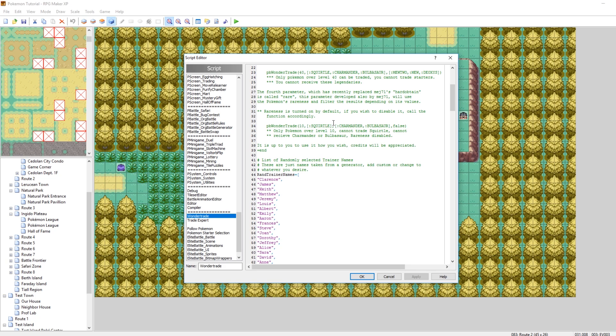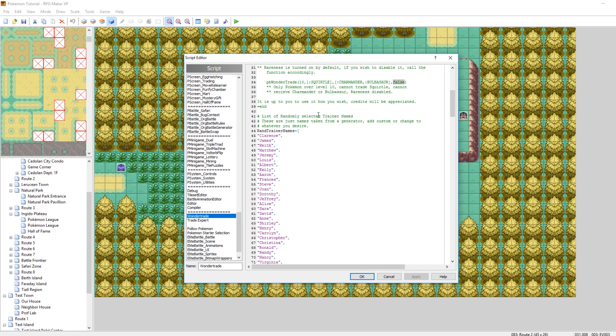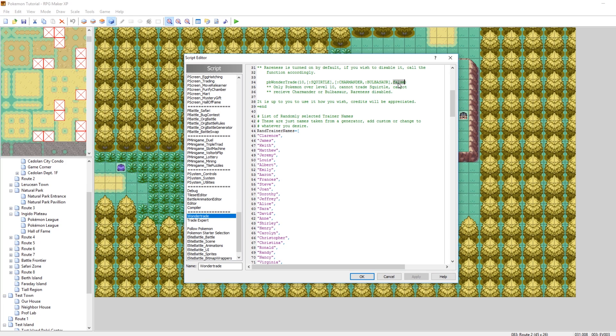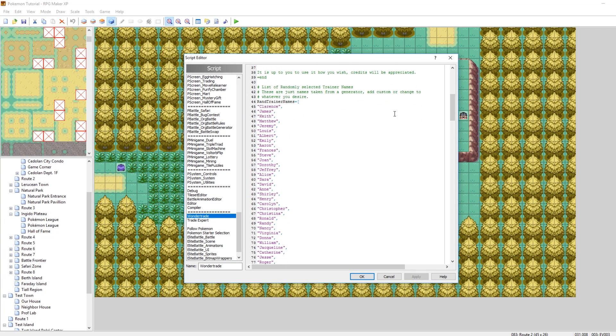And then by default that is on. If you want to turn that off, then do comma false at the end. So if you want to make it so that the Pokemon that you receive are not determined by rarity, definitely put comma false at the end. But I think it's a cool feature, so if you don't include comma false by default, it's on, so that's cool.